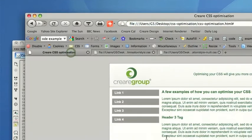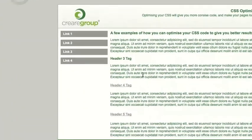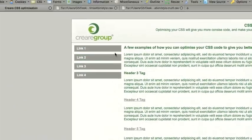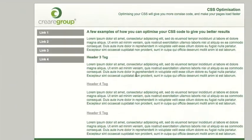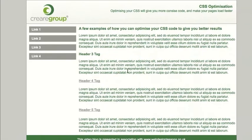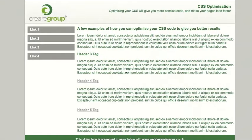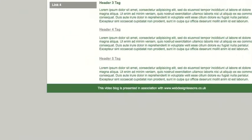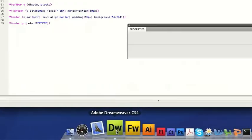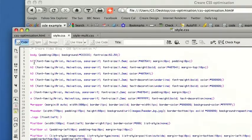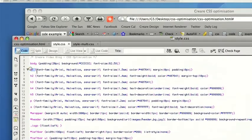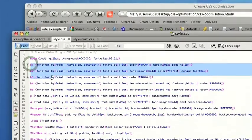Let's look at an example where we can actually start to optimize the code. Here's a file that we've prepared to show how we can optimize a CSS without any effect on how the web page renders. By taking a look at the CSS we can start to see already how we can condense the code.